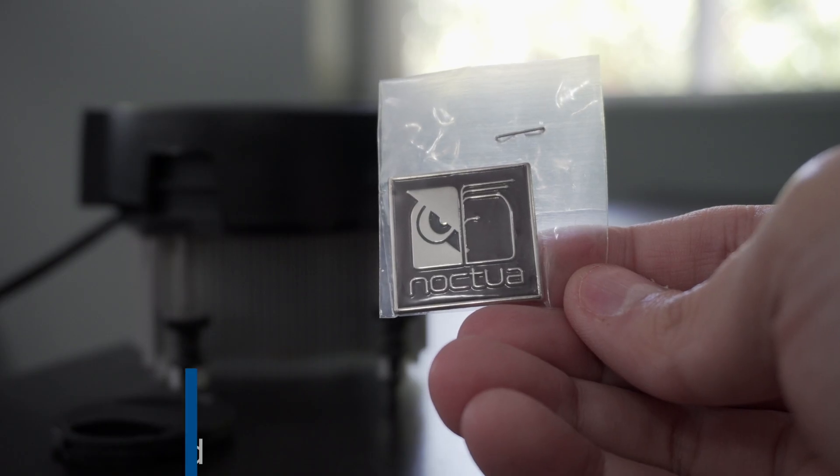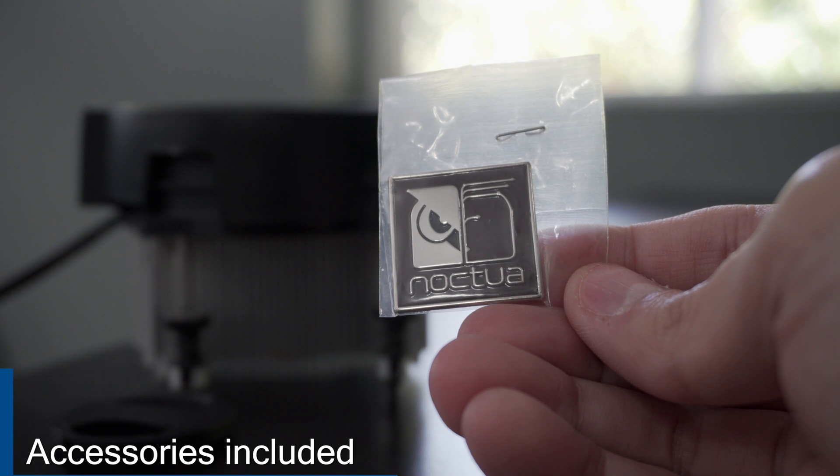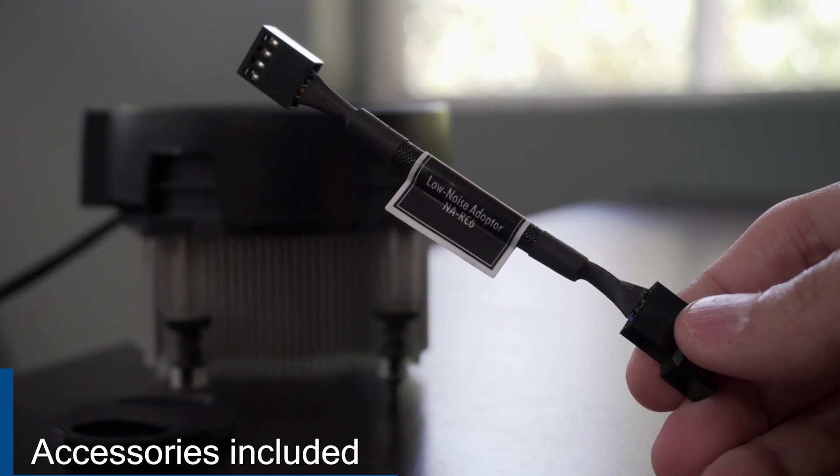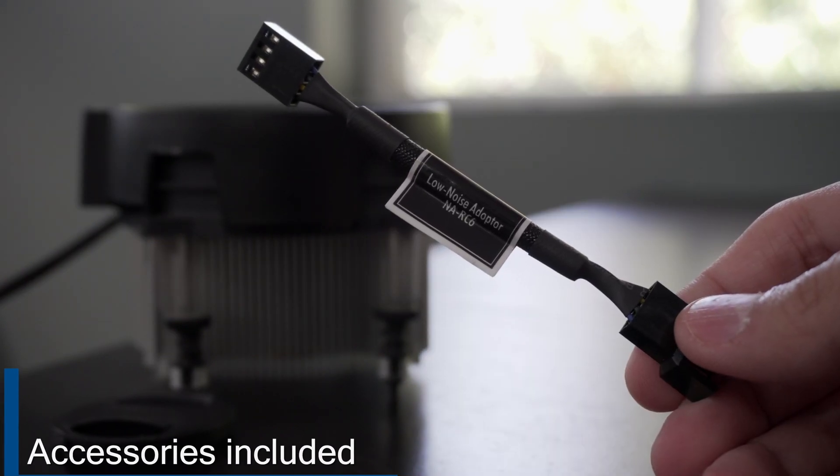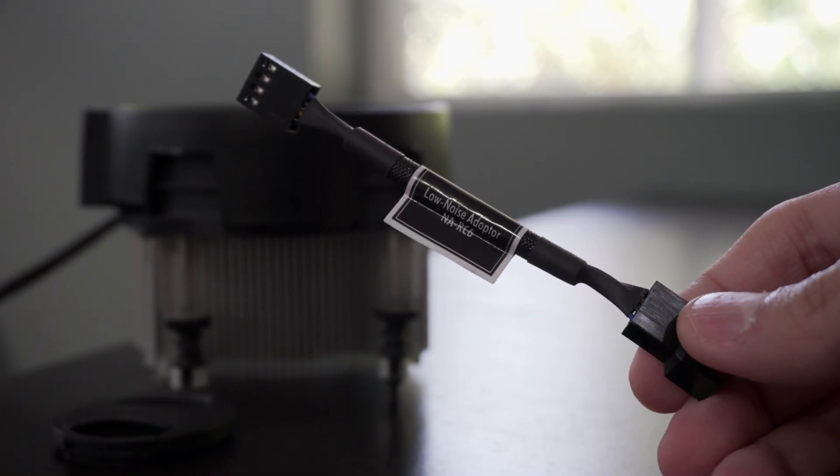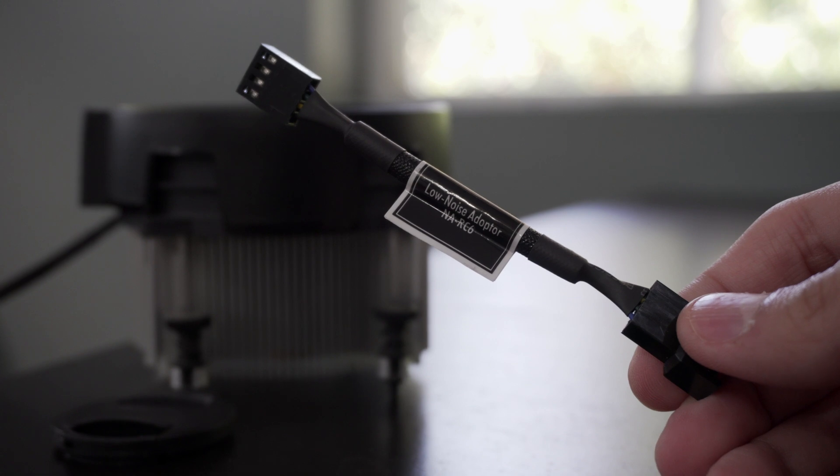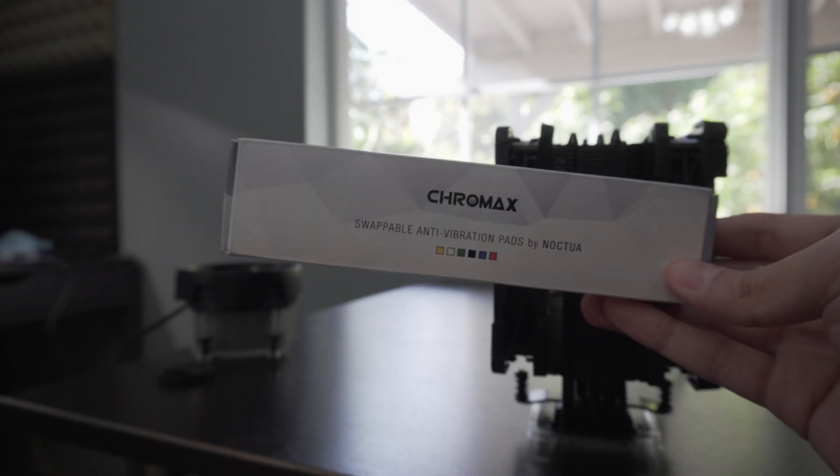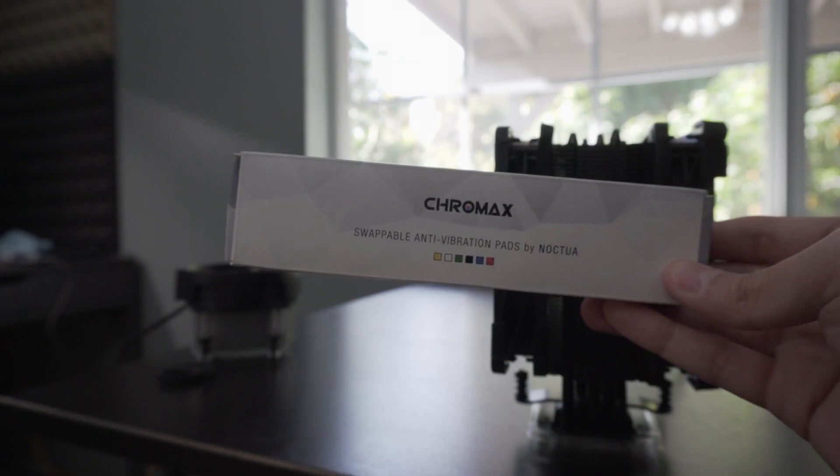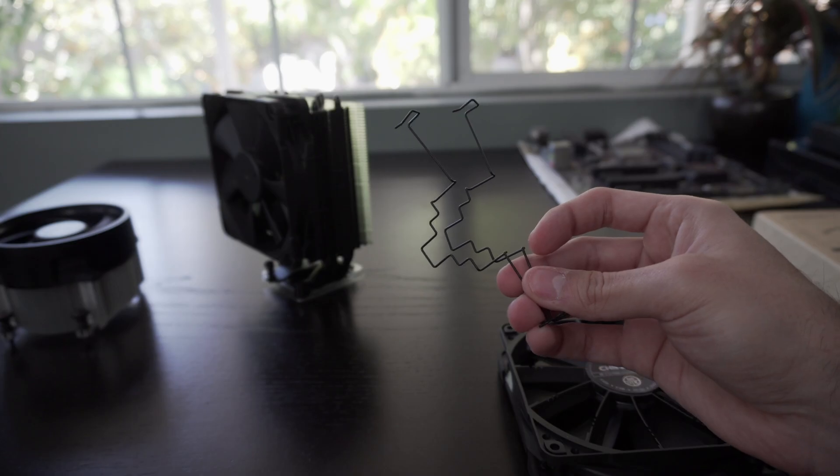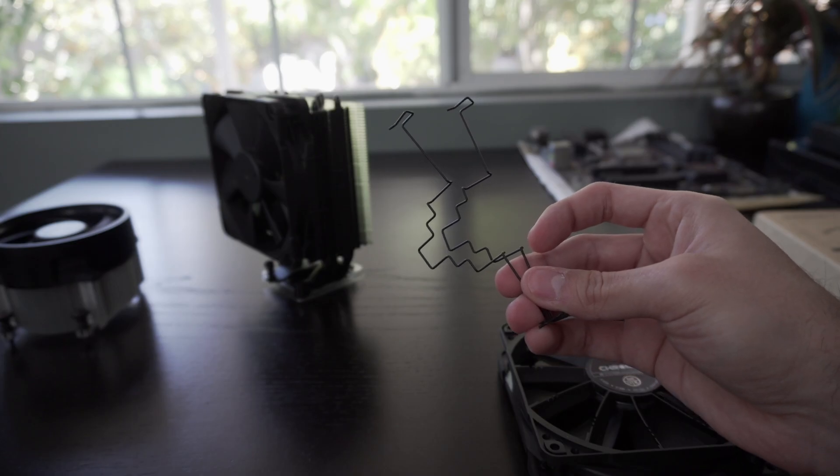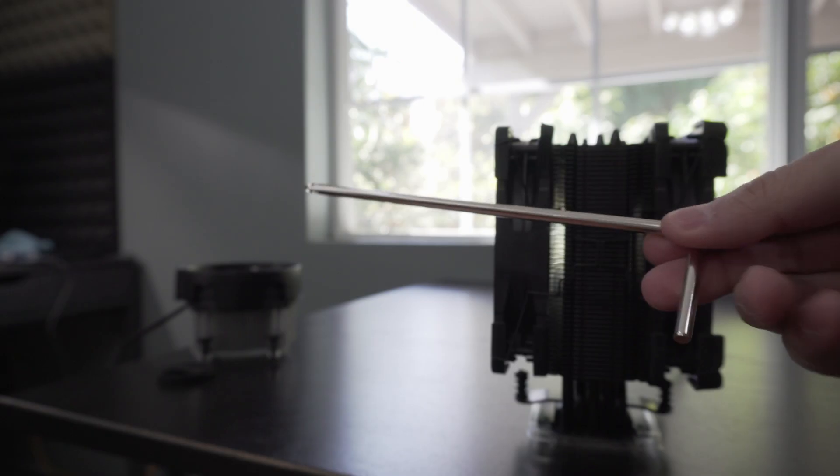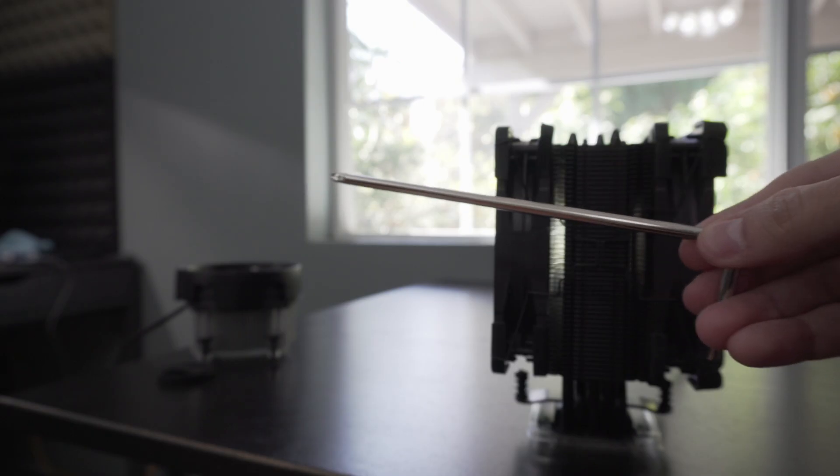So here's some of the items that are included in the box. One low noise adapter, which drops the max RPM from 1500 to 1200. Plus, additional Chromax anti-vibration pads and additional clips for a second fan. Plus, plenty of thermal paste for multiple applications and a screwdriver.